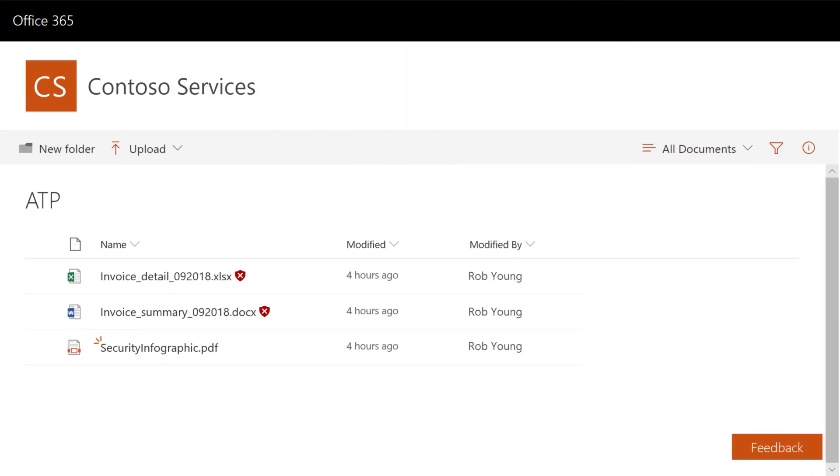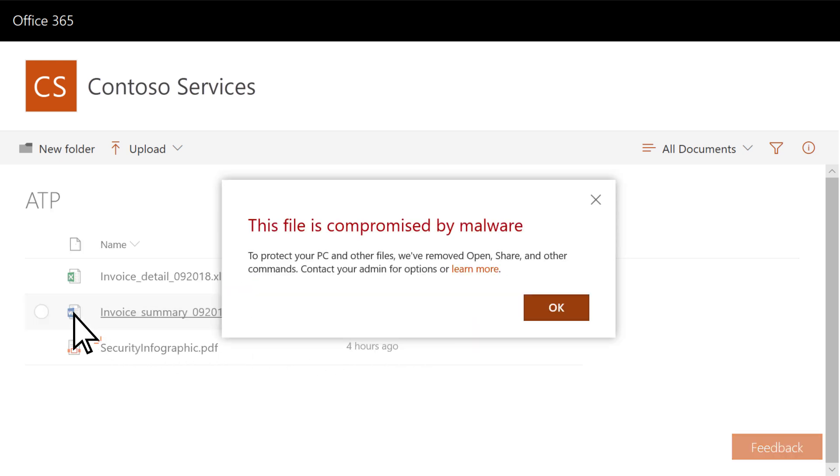When protection is in place, you won't be able to open a malicious file from SharePoint or OneDrive, and the file will have a red shield next to it. If you try to open a blocked file, you'll receive a warning message.